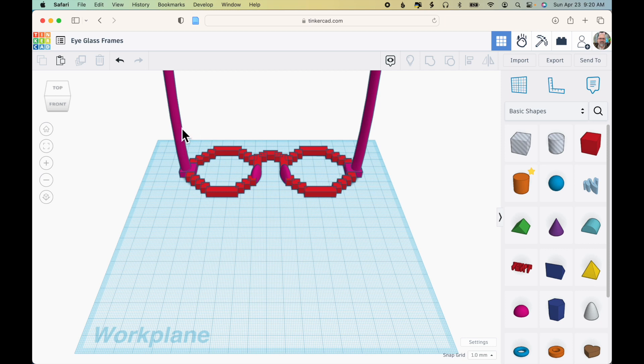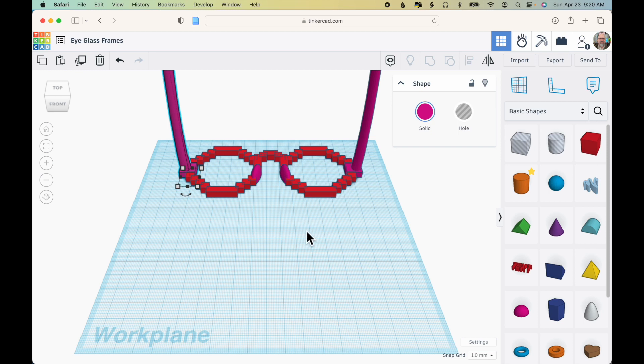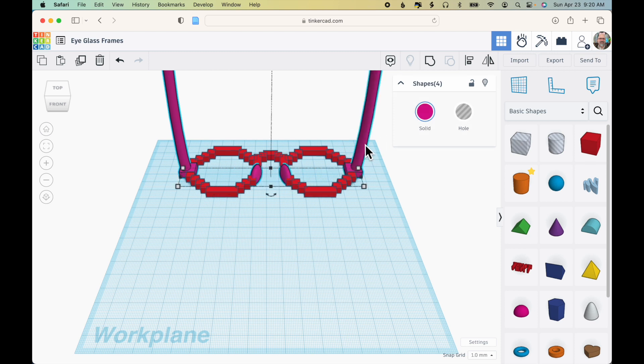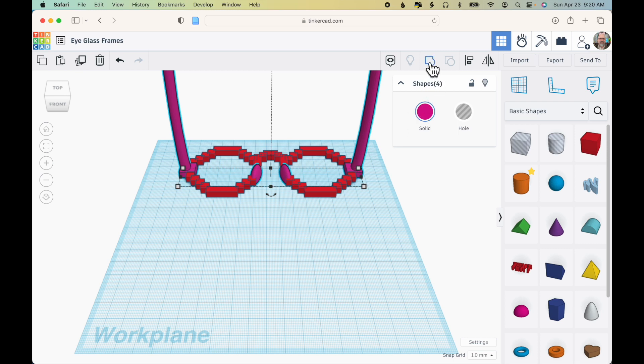So what I'm going to do then is click one of the bows, hold down the shift key on my keyboard and click the first nose piece, the second nose piece and the other bow. And I'm going to click Group so they're all one piece.